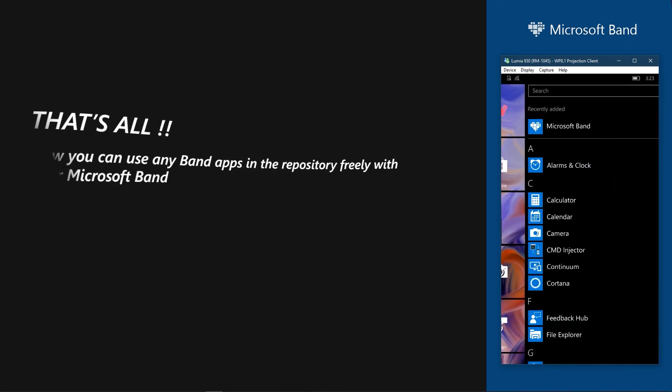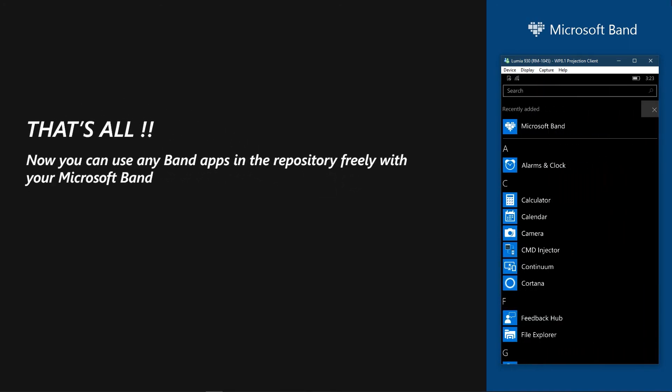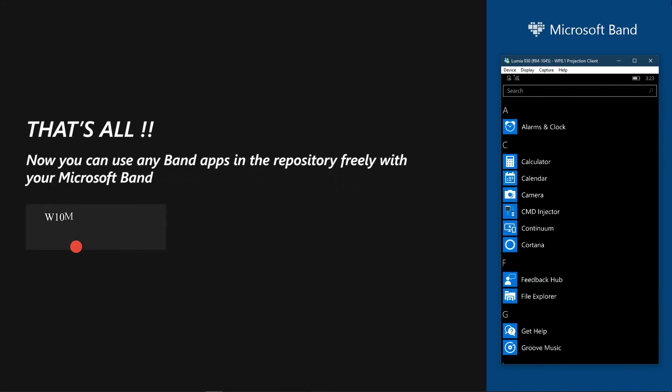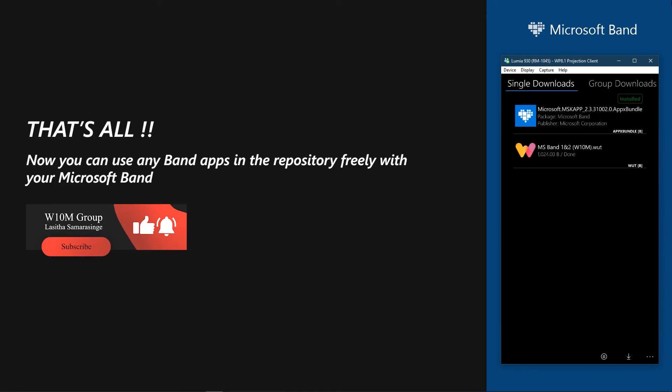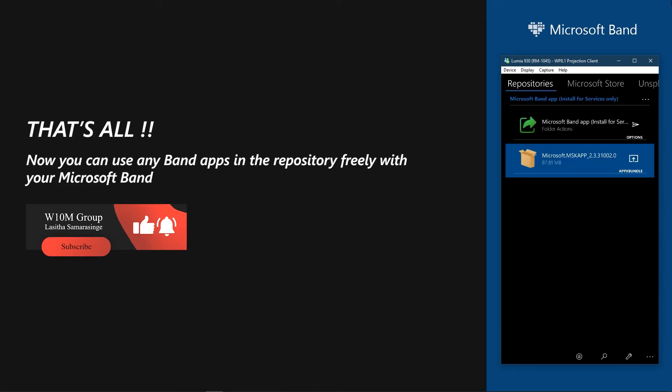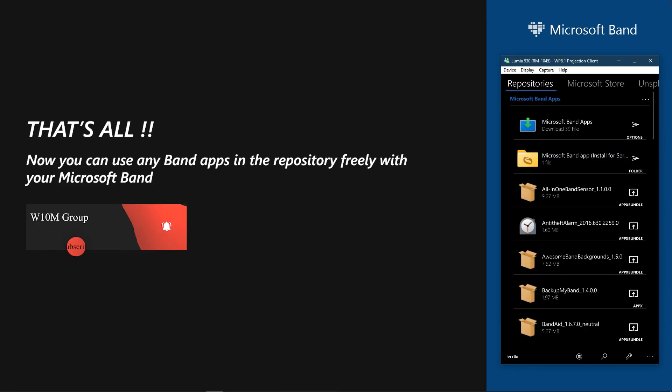Once it's installed, you can use any Band application in this repository with your Microsoft Band, enjoy! Thank you.